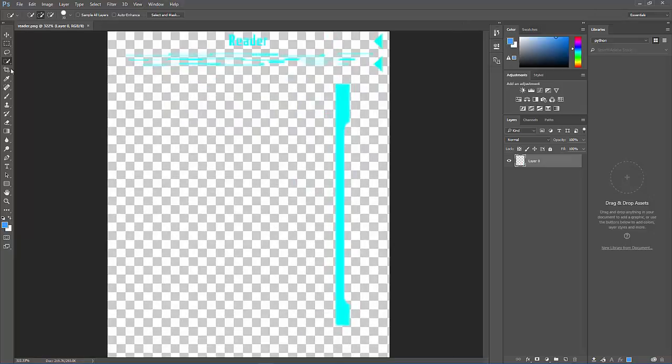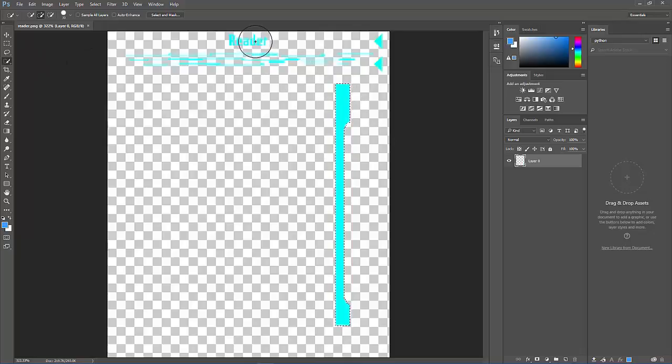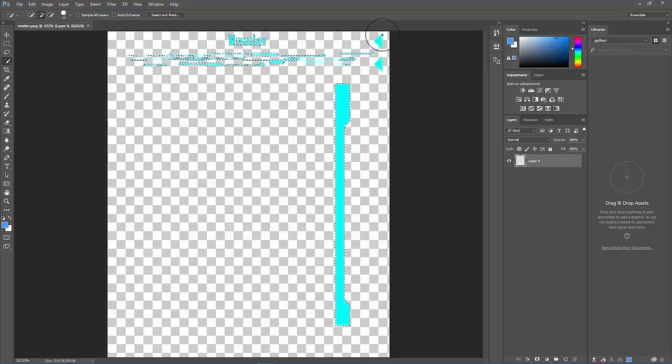Go down to the Quick Select Tool and double-click on the areas that you want to change.